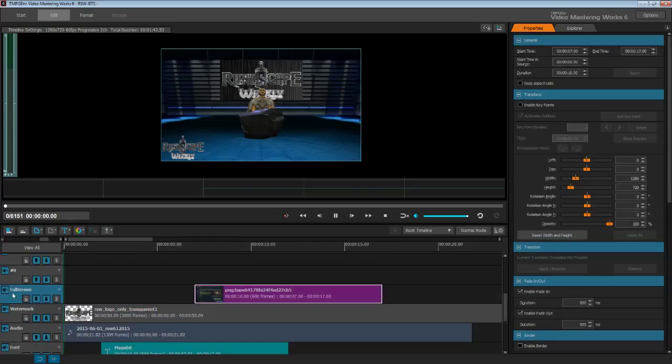And finally, this is the full screen layer. Anything that needs to be shown on full screen will originally be shown on layer 2, and approximately two seconds later will appear full screen in the video.